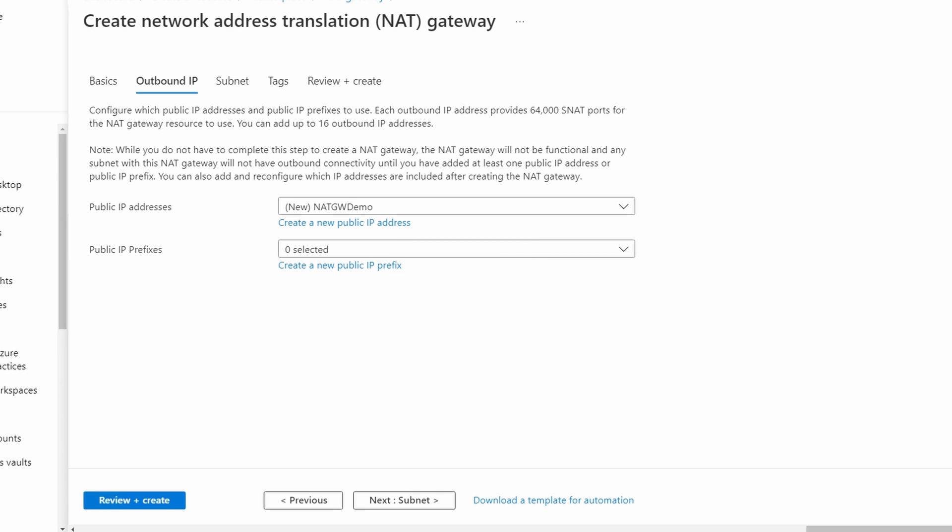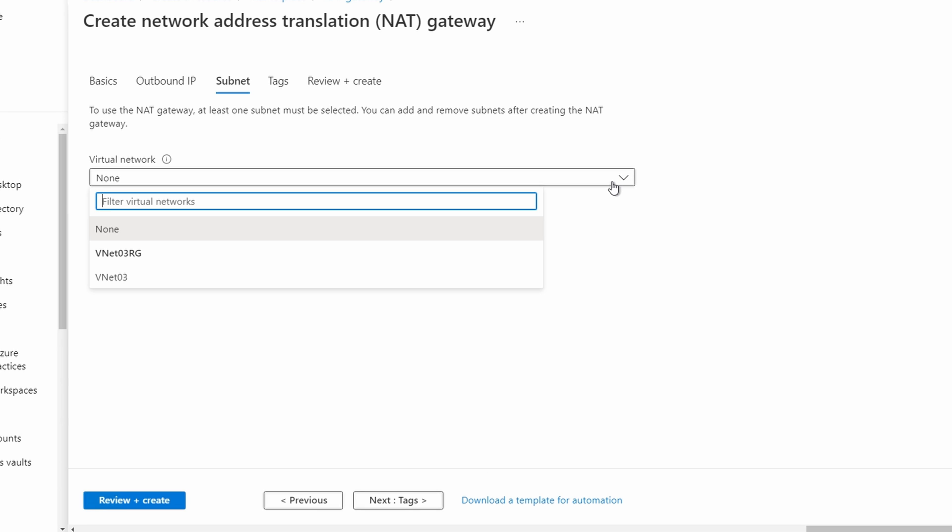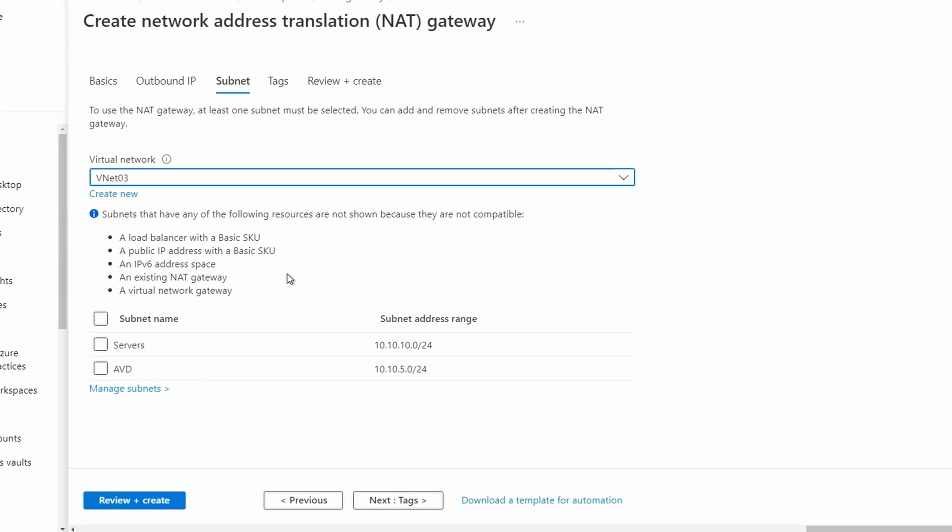Let's go to subnets next. Select our virtual network. We only get virtual networks that are in the same region.